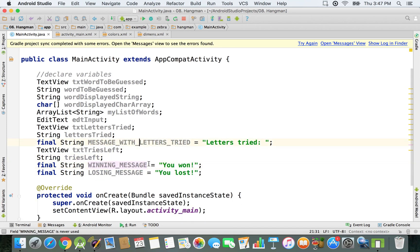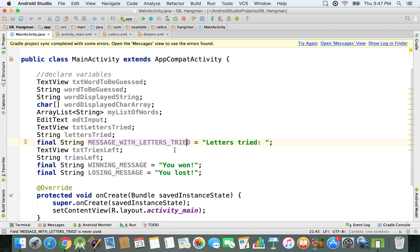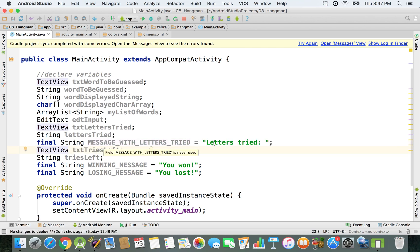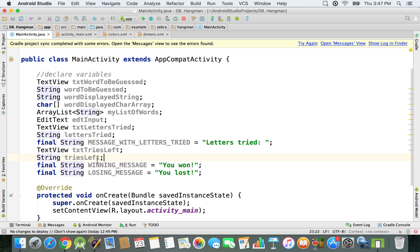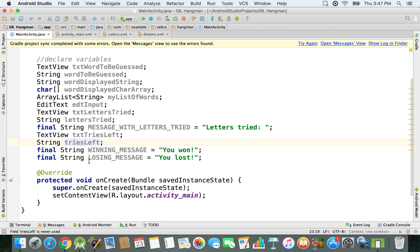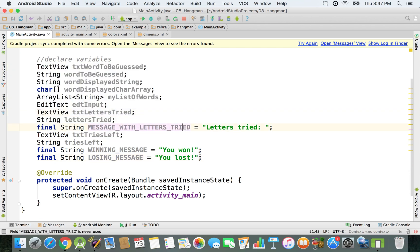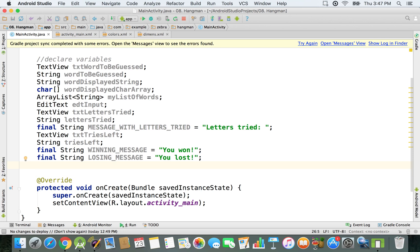Constants should be all in capital letters — that's the naming convention so we know they're constants and should stay the same. For constants you can declare and initialize them right here, and that's the only time you give them a value. Variables can change their value, so we just declare them here and initialize them later; it's not good practice to initialize variables at the class level like this.